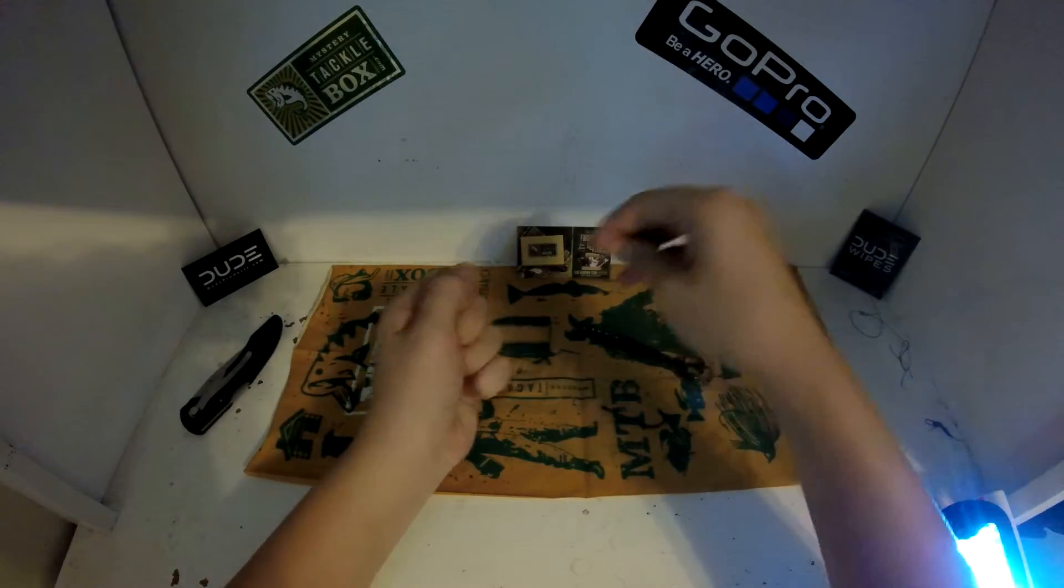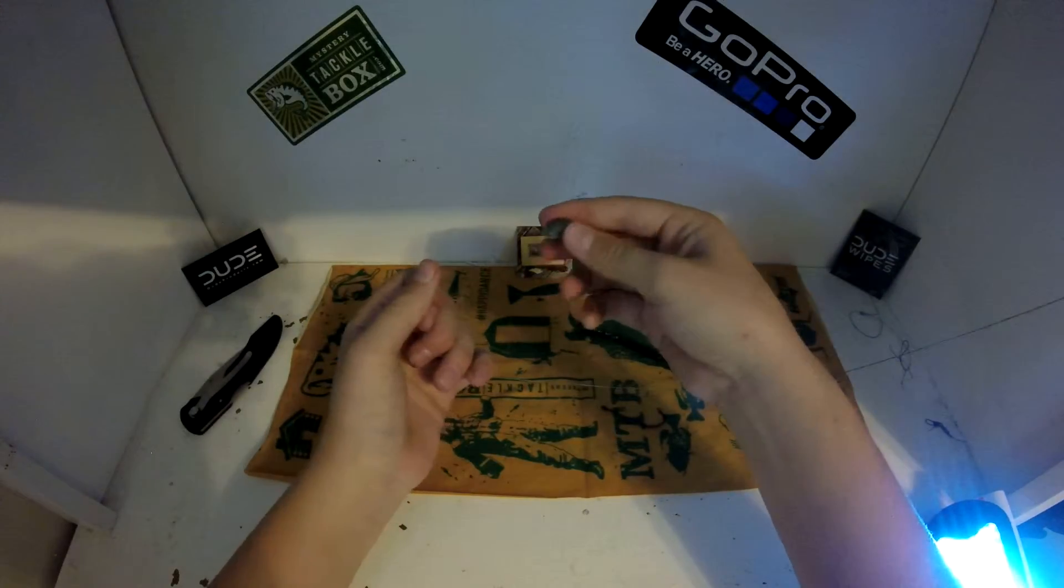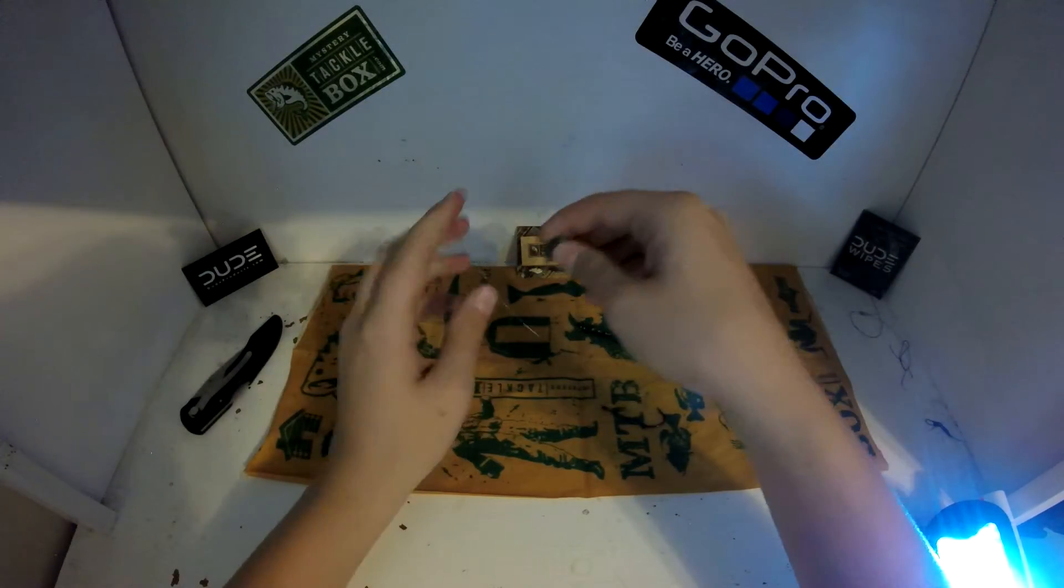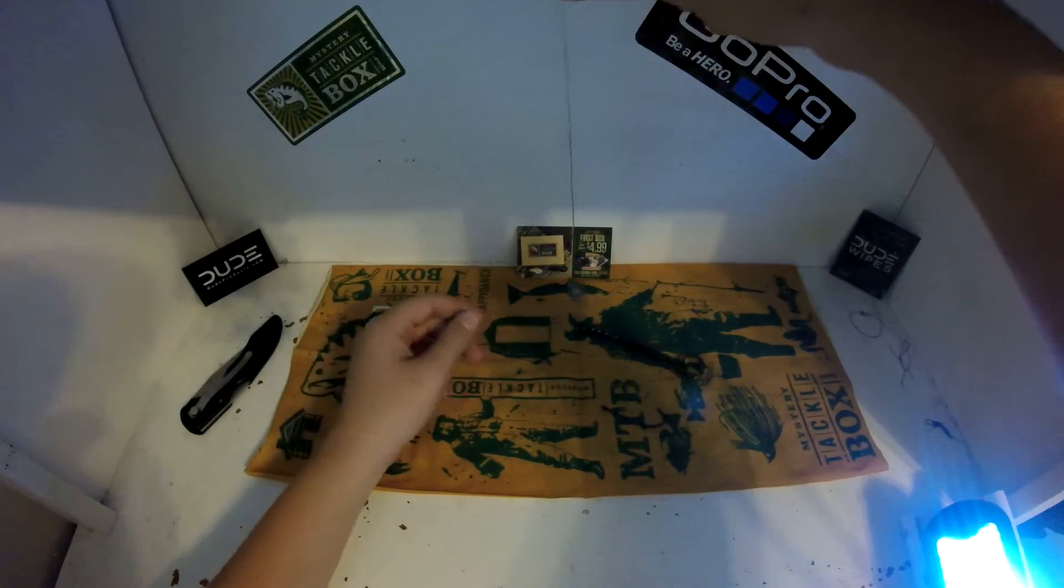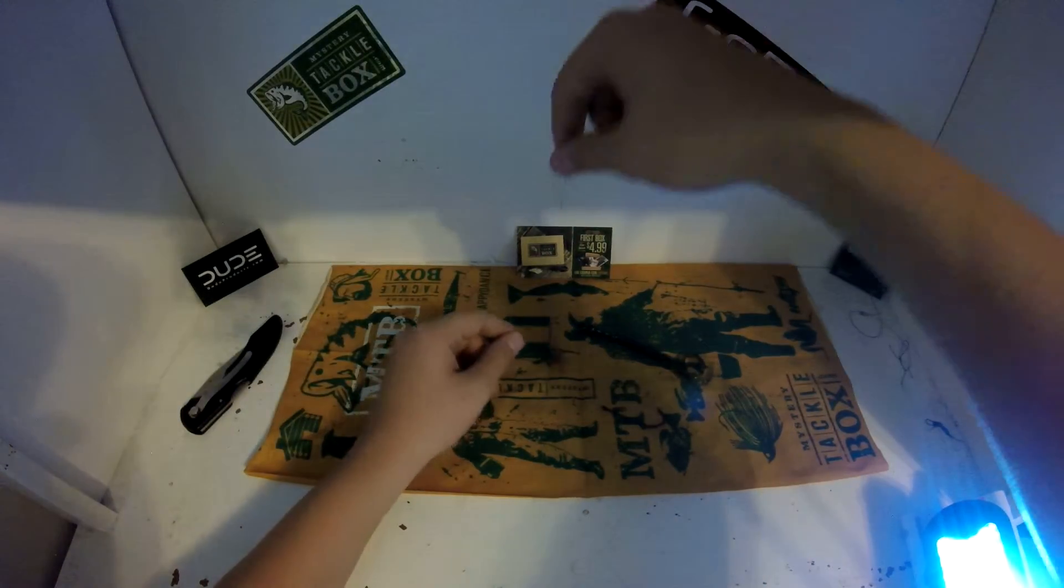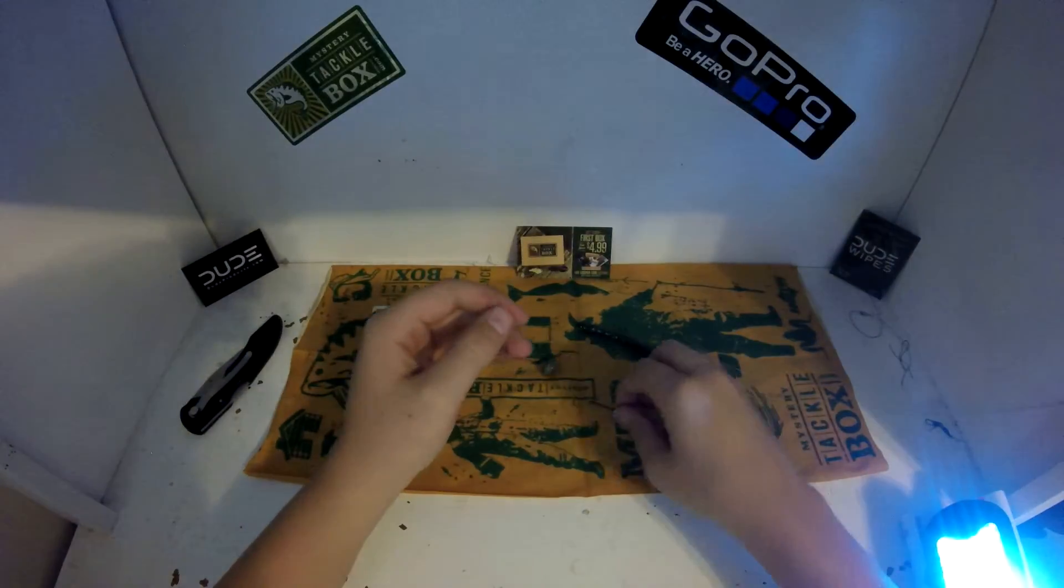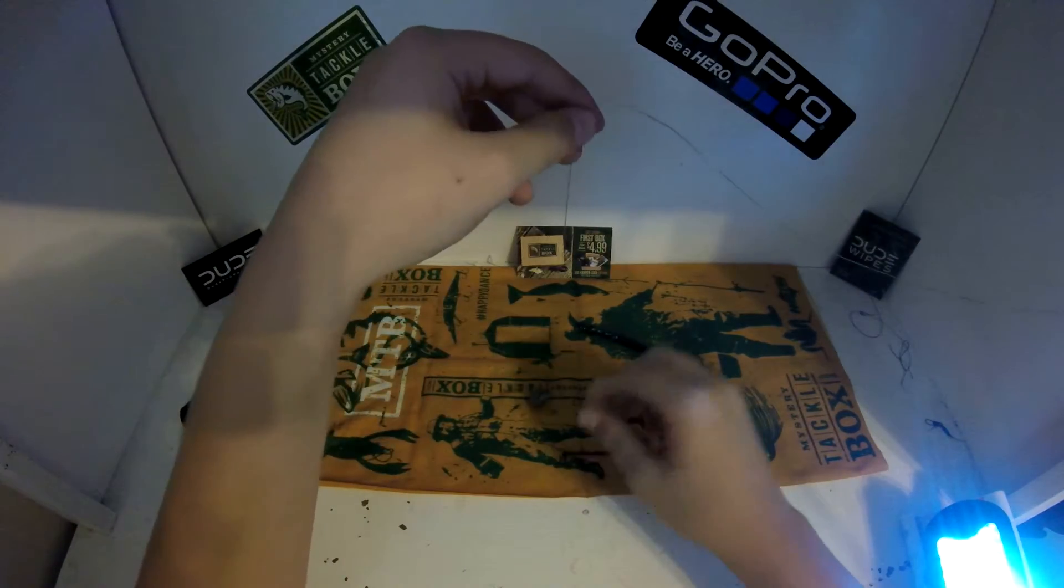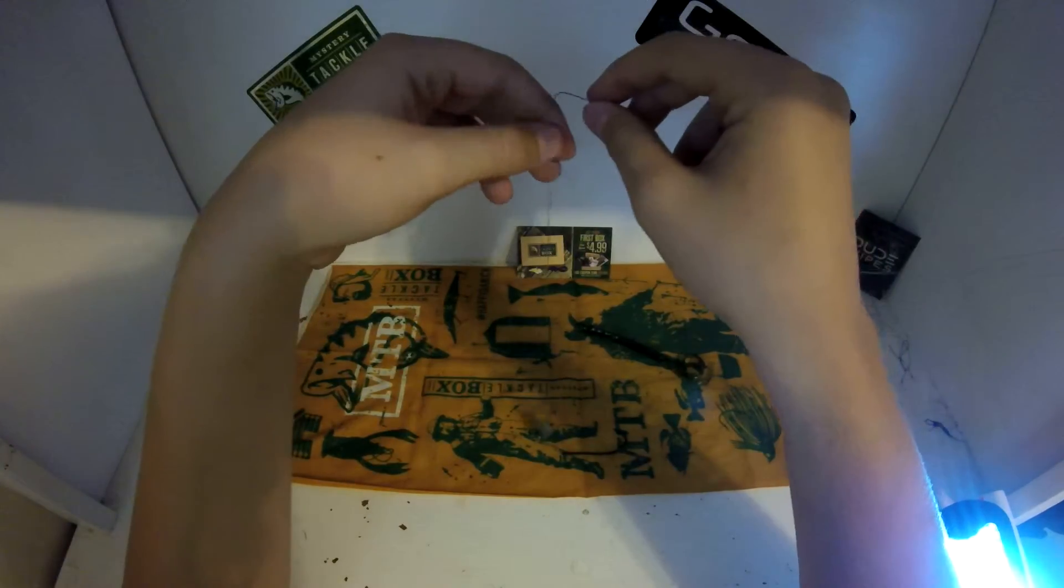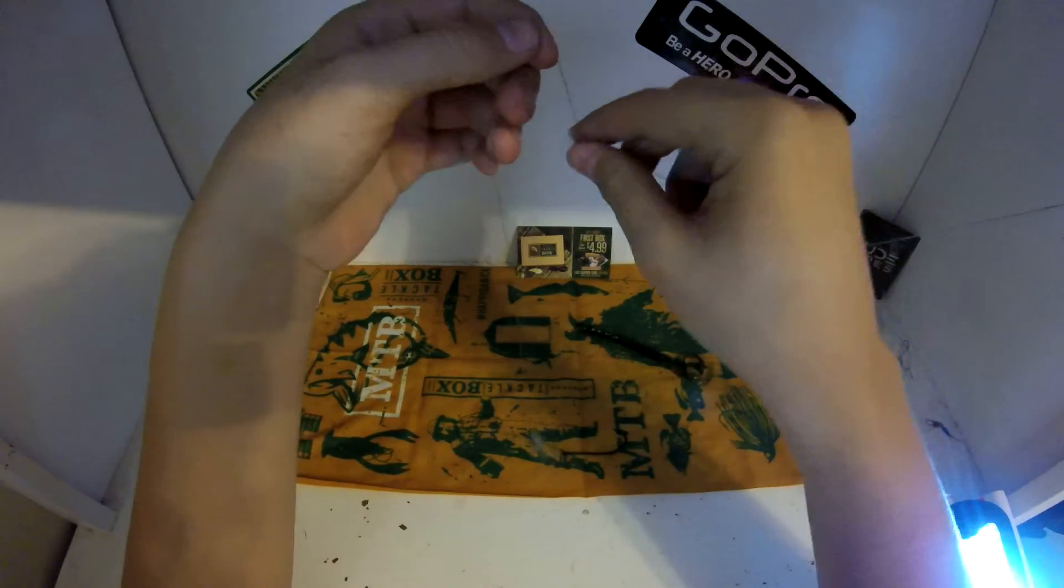And pull. And there you go. You can cut off the slack after, I'll cut it off after I get done. But there's your drop shot weight and now you're going to want to put a hook on it, about six inches up.